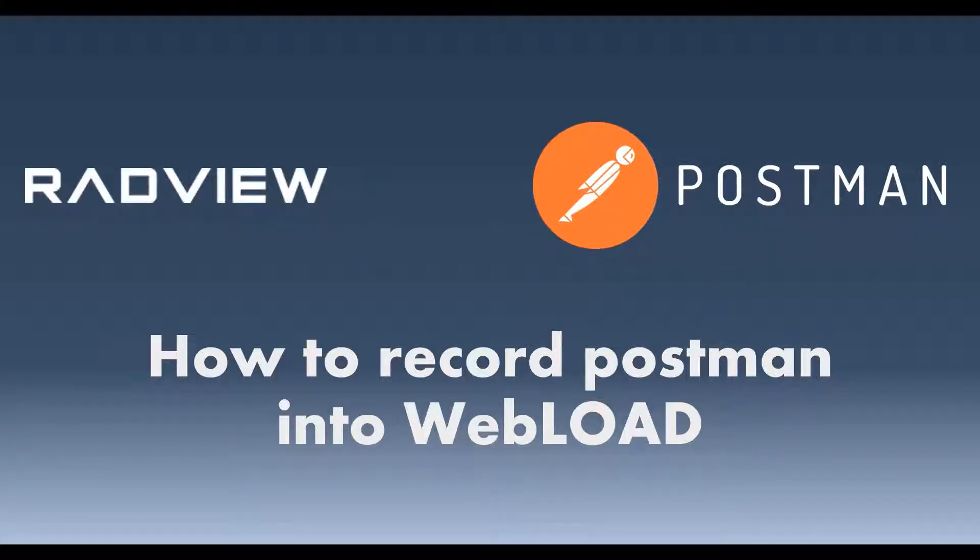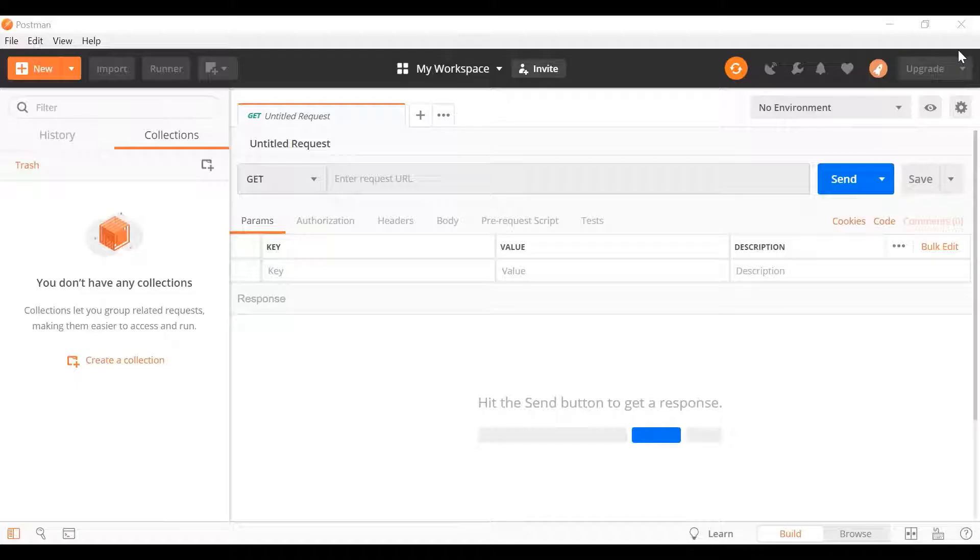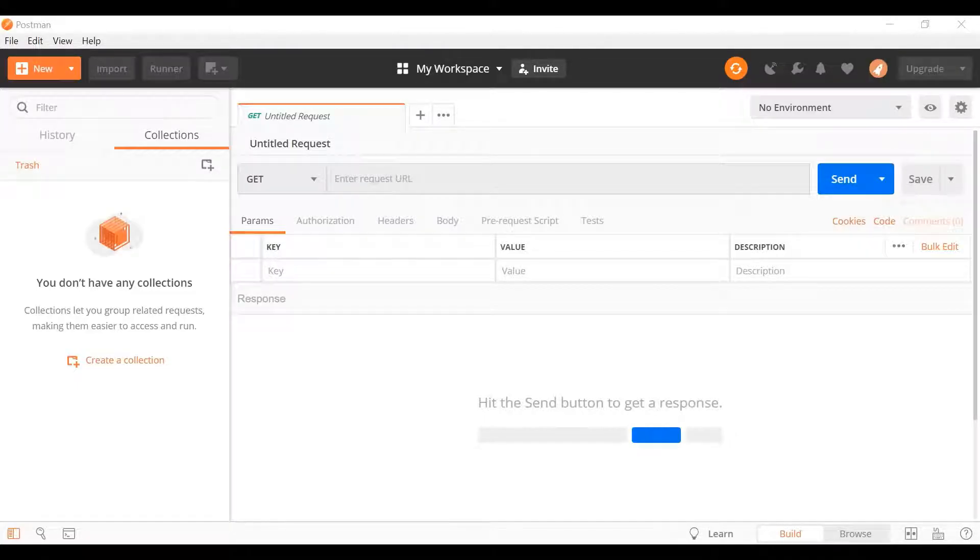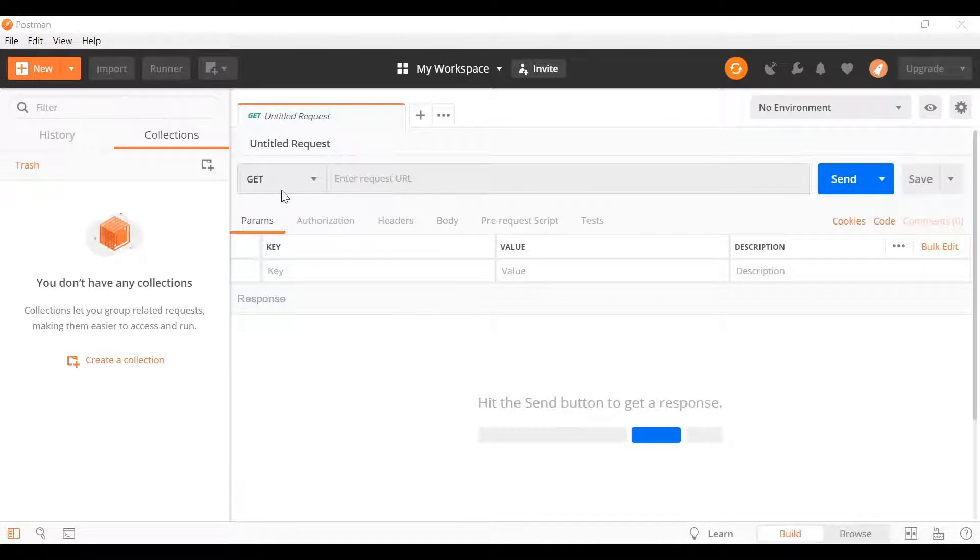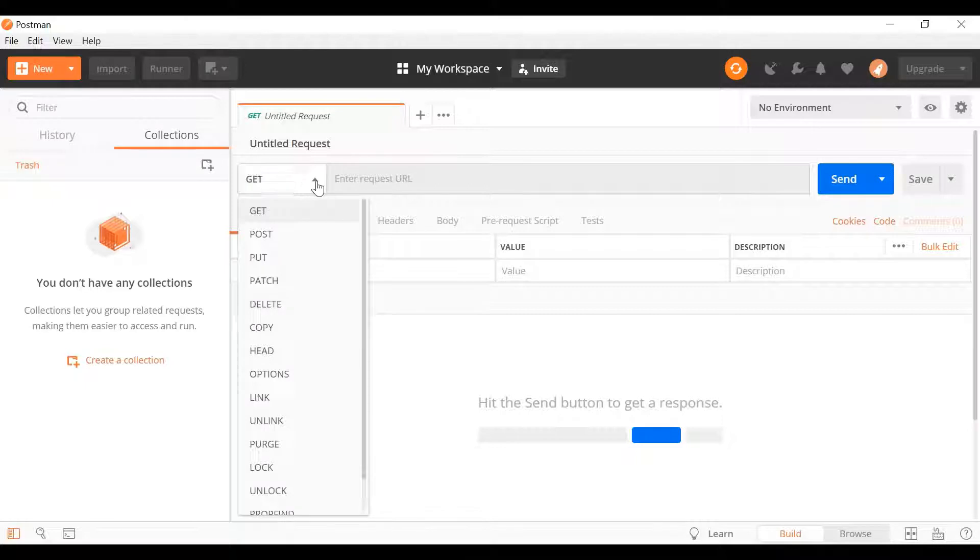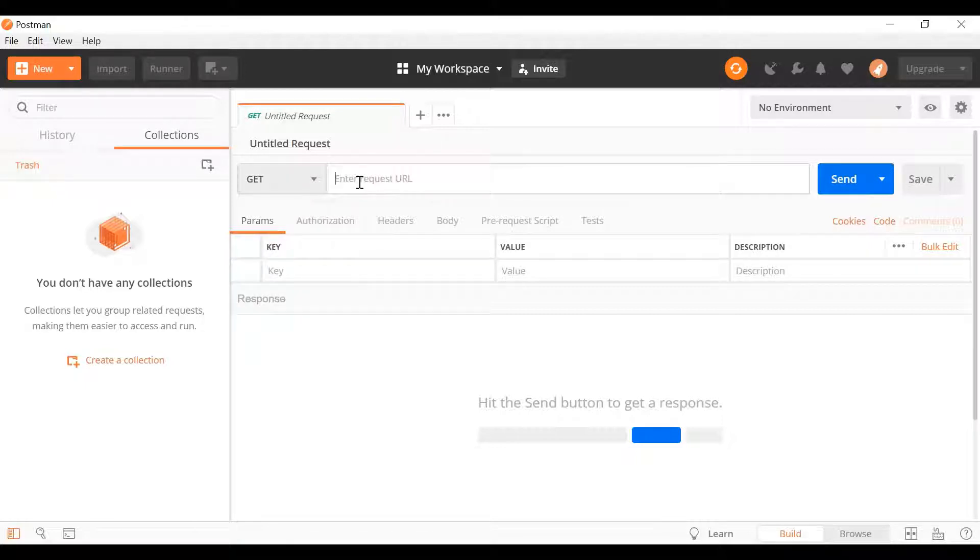Hi and welcome to this short video showing how you can record Postman into Webload. So Postman is a popular tool to record HTTP requests. We can specify here the method and the URL.